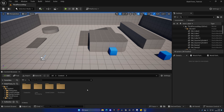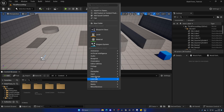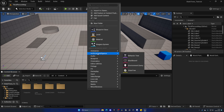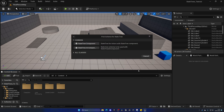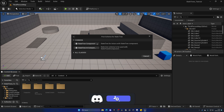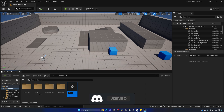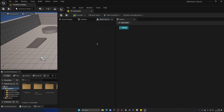In the content browser, let's right-click and go inside of the Artificial Intelligence section and select State Trees. We have different options for different classes. In this case, let's select the State Trees component, which is simply the default one. Let's call this ST_EnemyAI and open this up.